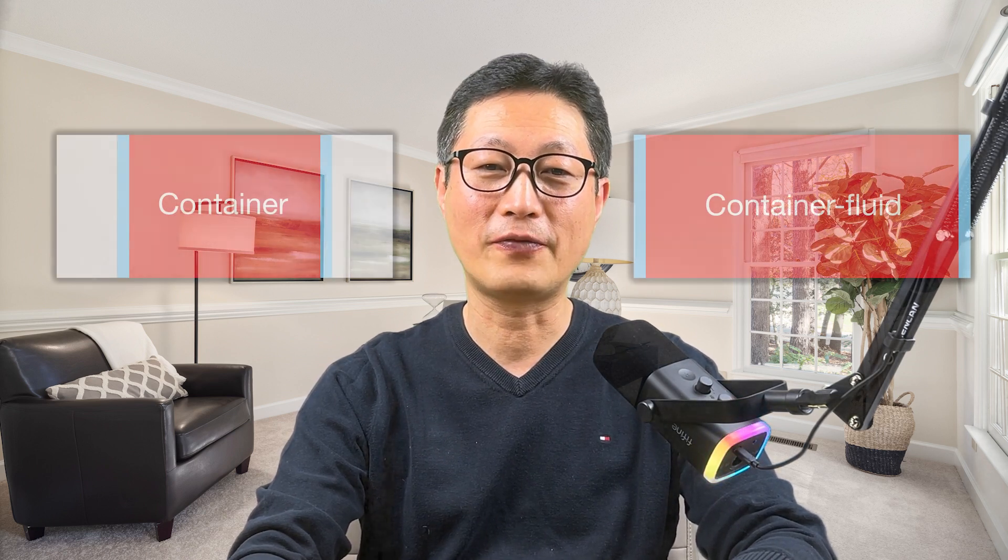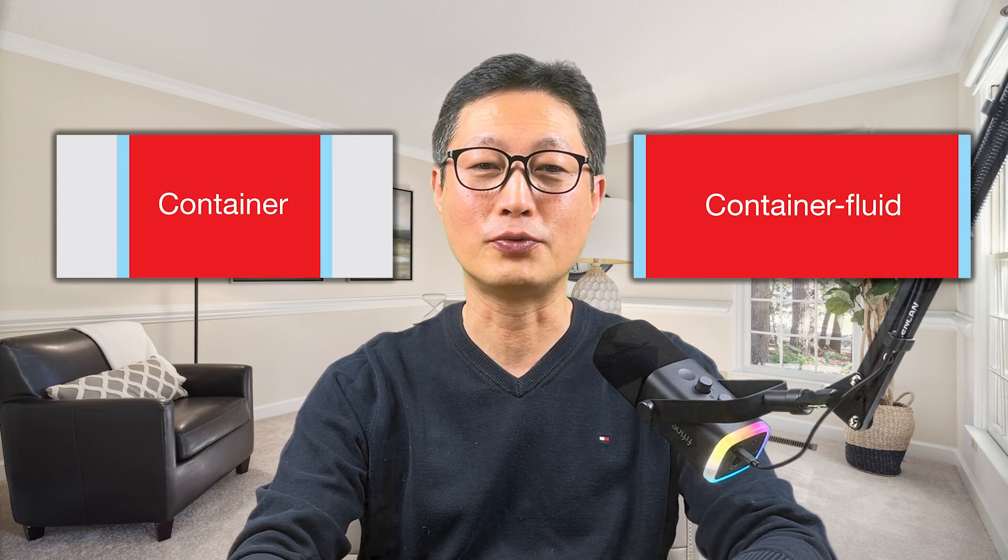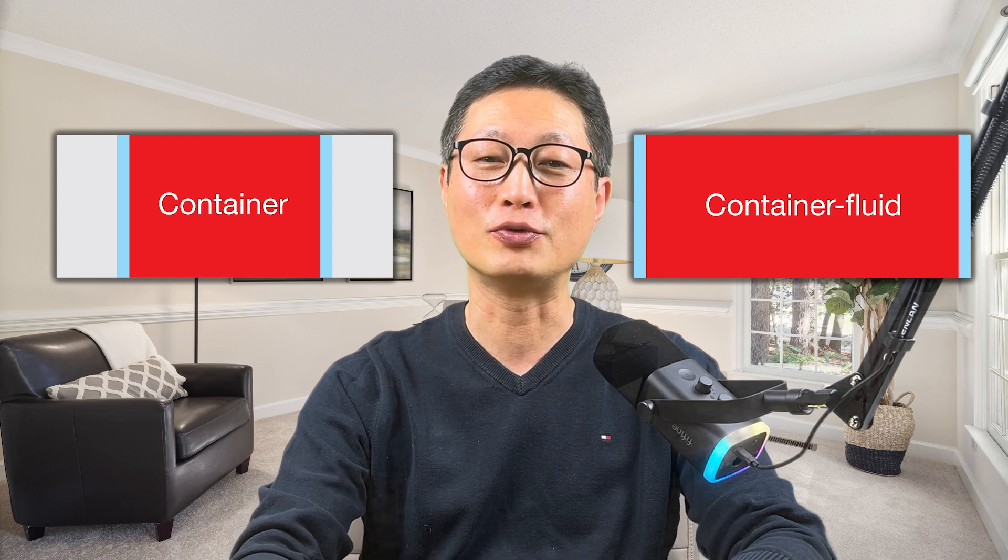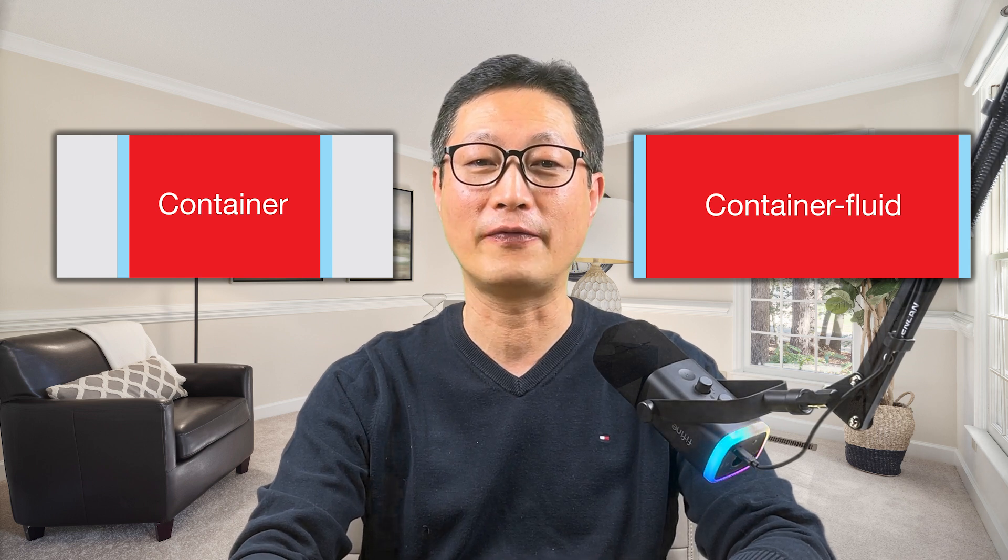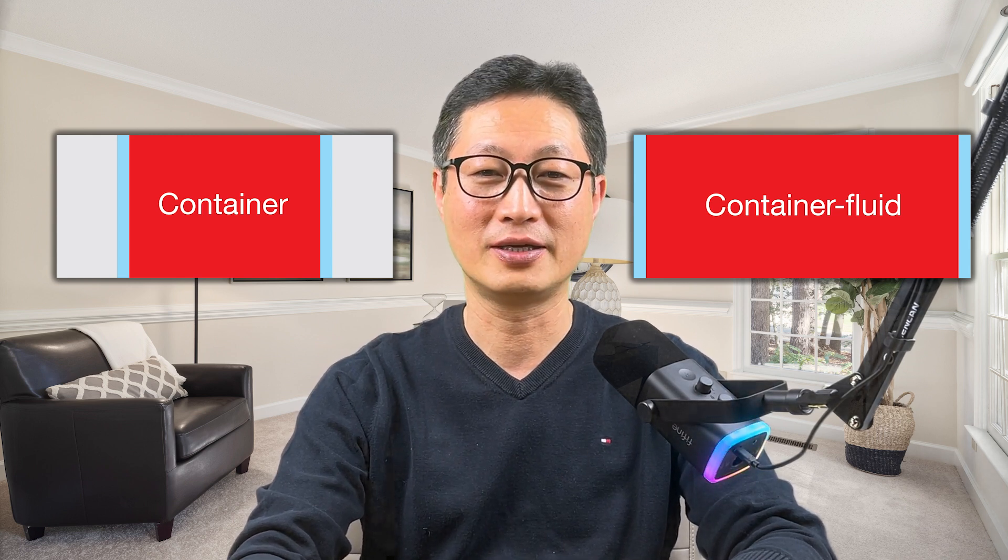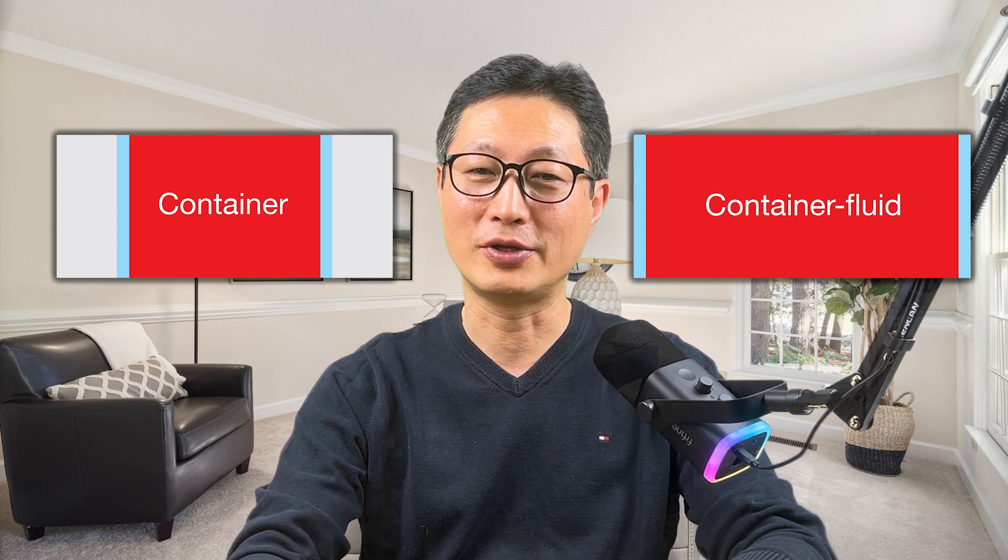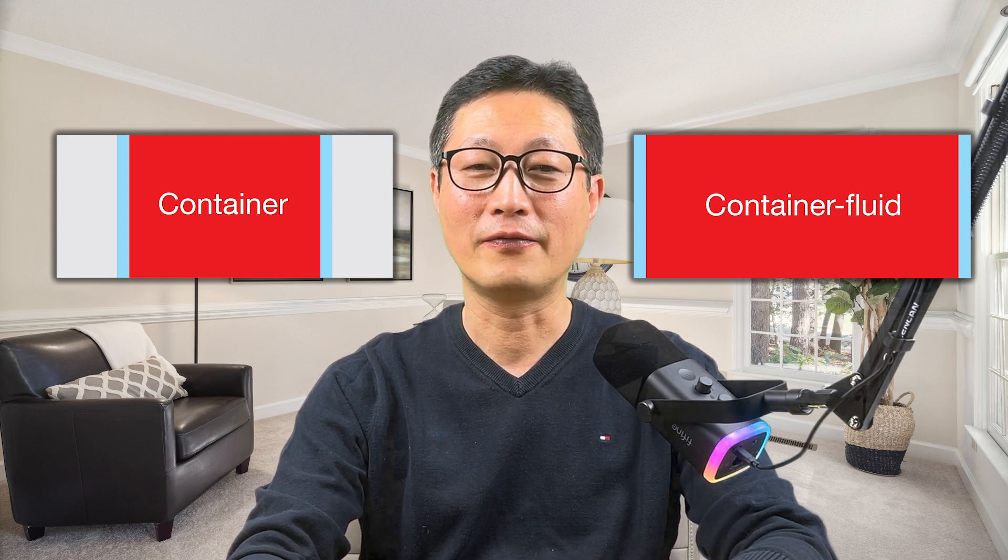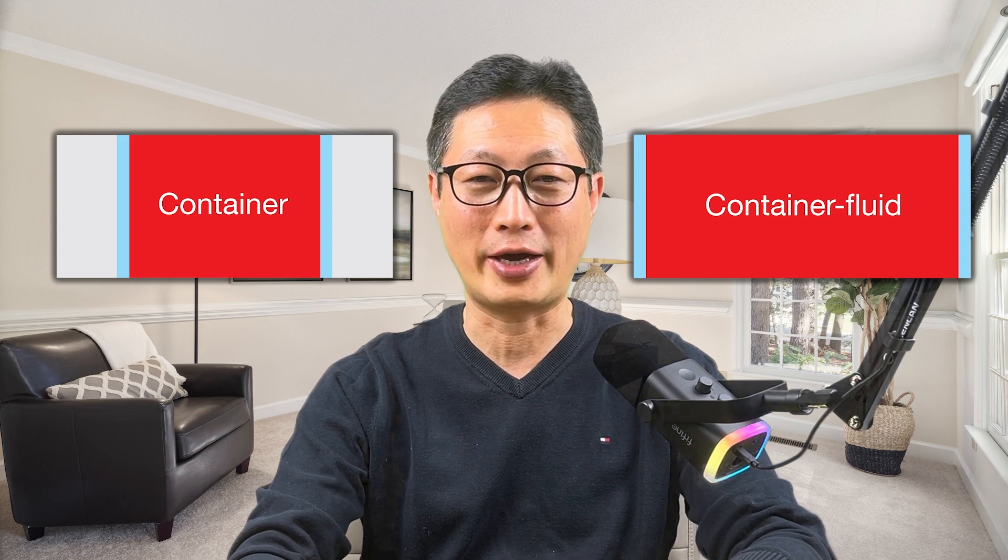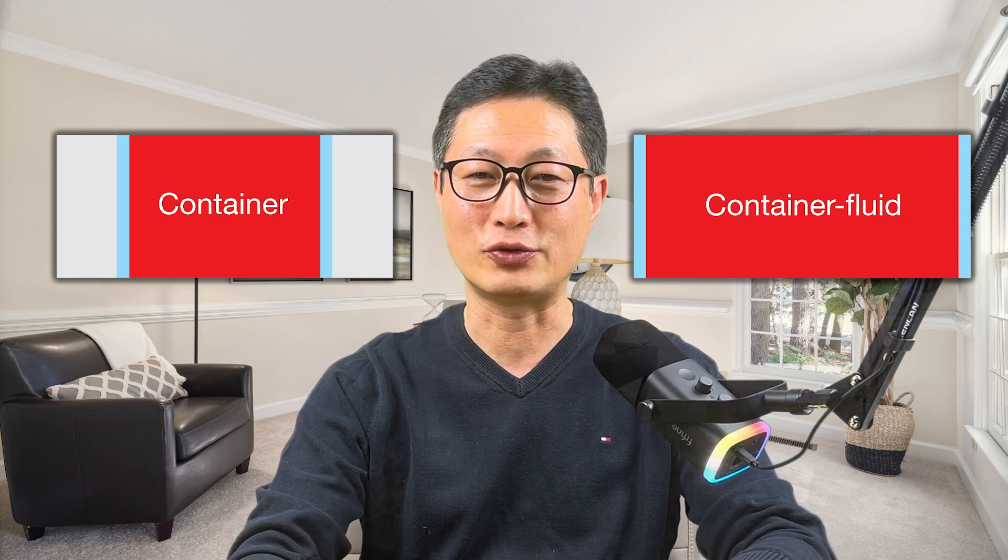Hello everyone, this is Professor Jae Kim. What's the difference between bootstrap container and bootstrap container fluid in Dreamweaver? I'm going to explain very quickly and very easy way using Dreamweaver.